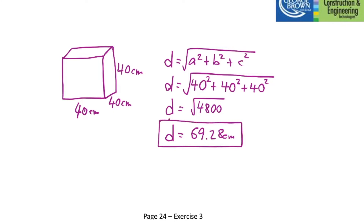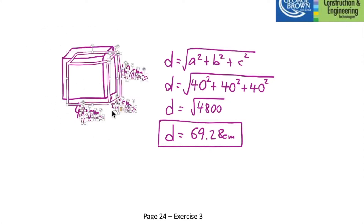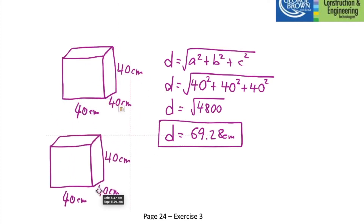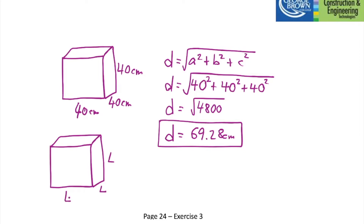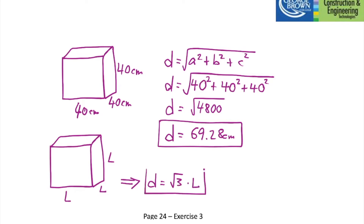As a bonus, we can create a general formula for any cube. Replace the 40s with L. Since it's a cube, all three dimensions are L. Working through the algebra, D equals the square root of 3 times L. The dot separates it so you know L is not under the square root. As you saw in your first assignment, I love questions where you create a formula.